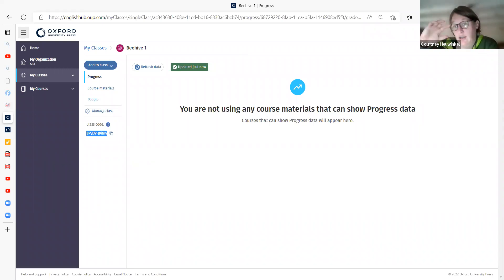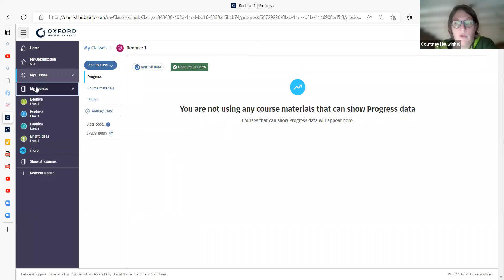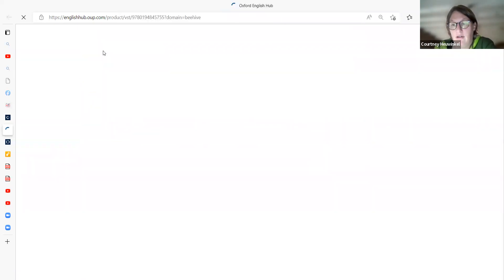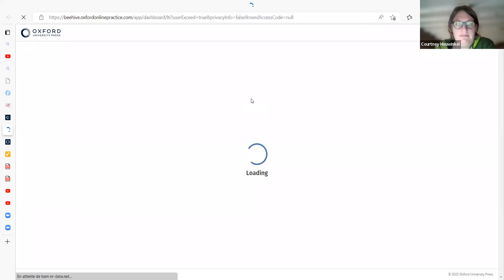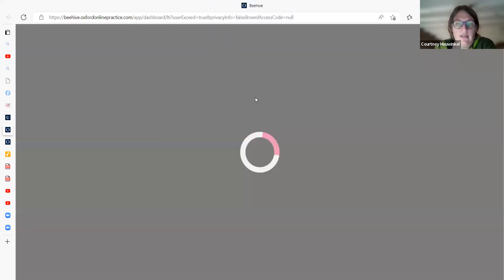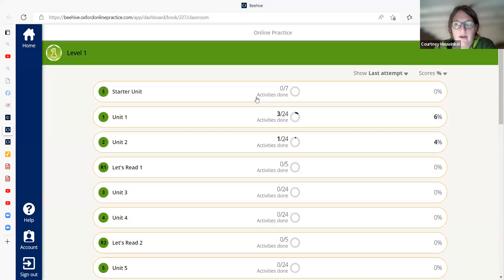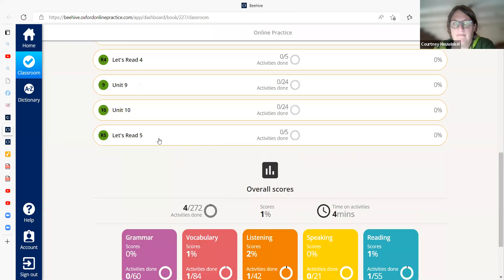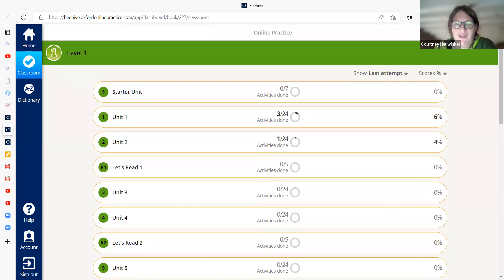And then they will be directly in your class with the course book they're using. In this case, Beehive 1. Then when you go to Beehive Online Practice, you will see their progress and work they've done here. You'll see this for the students. Okay, so I hope that's clear. Please let me know if you have any questions.